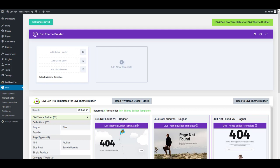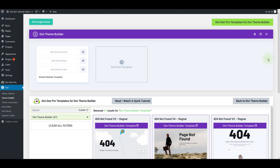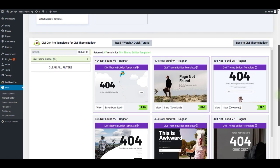Setting up a 404 page with the Divi Theme Builder is incredibly easy. Go to Divi Theme Builder and scroll down a bit.